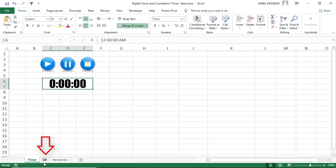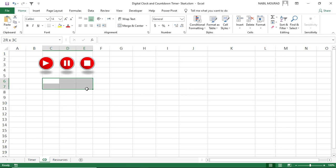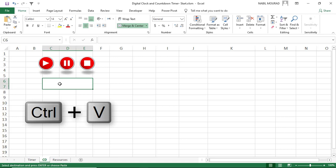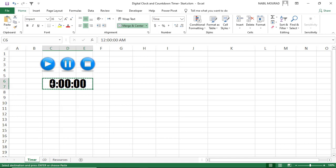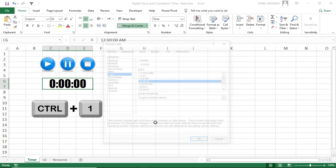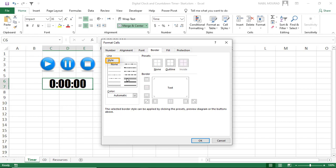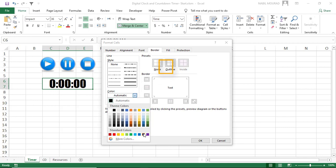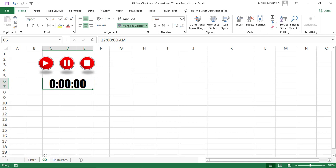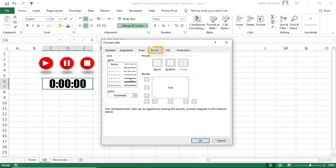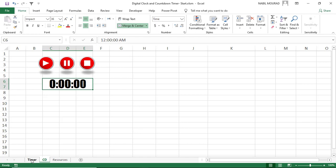I want to do the same on the CD worksheet. I merge cells C6 to E7 and click the merge and center command. I go back to the timer sheet, copy with CTRL-C, go back to CD, and paste with CTRL-V. Then I add a border to each cell. I open the format cell dialog box with CTRL-1, click the borders tab, select a line style, change the color to blue for the timer, and apply it as an outline border. For the CD sheet, I select a dark red color and apply it to the outline.